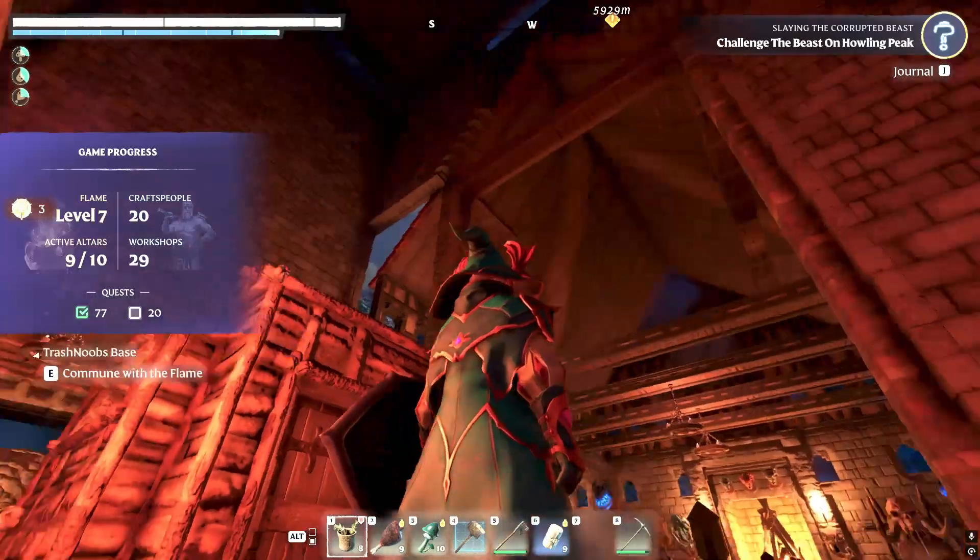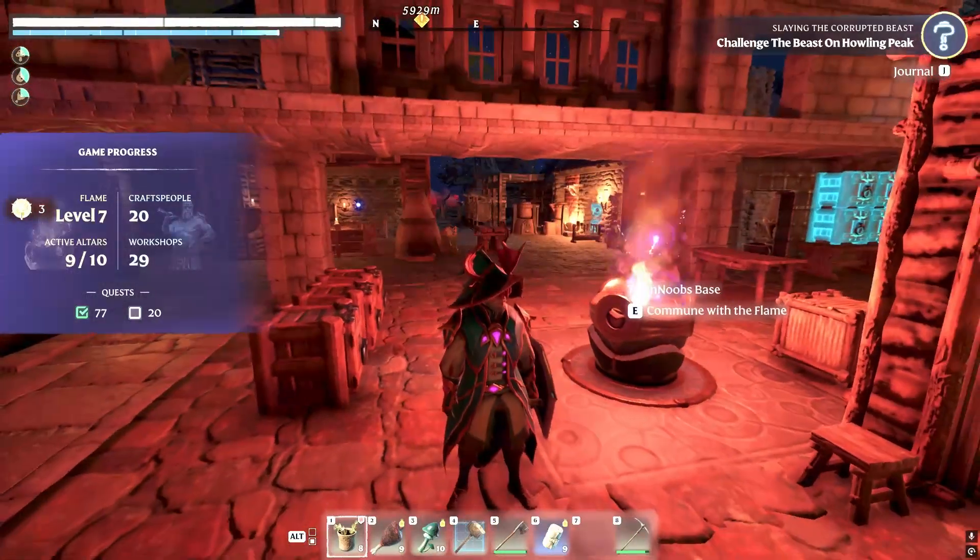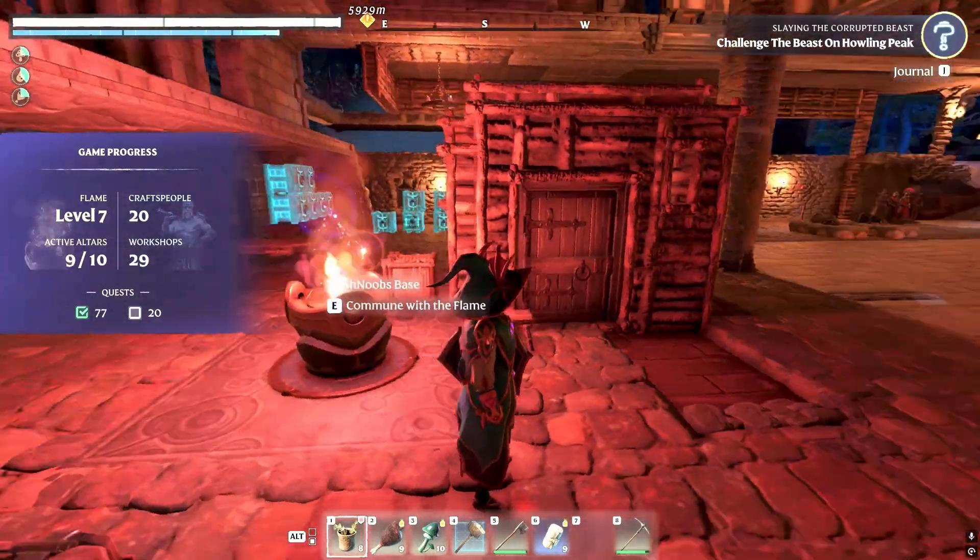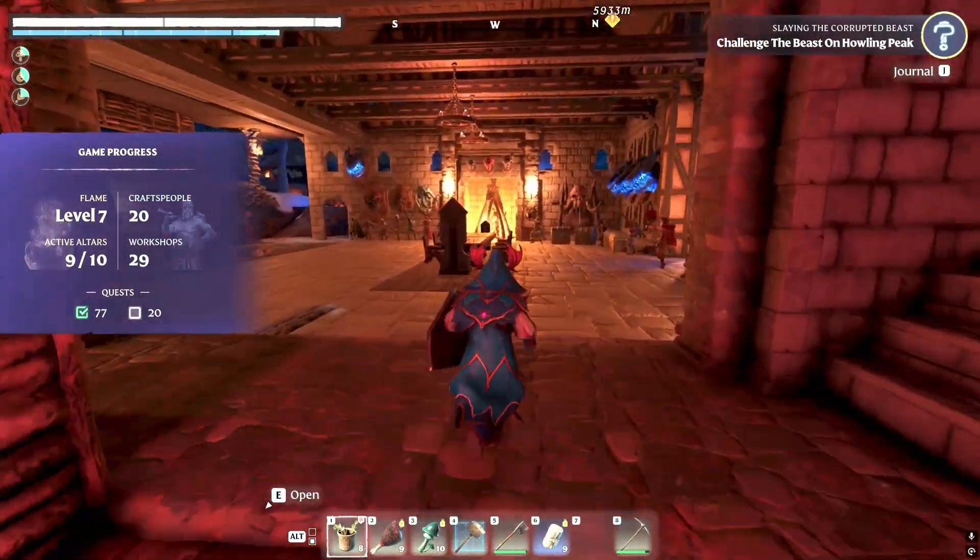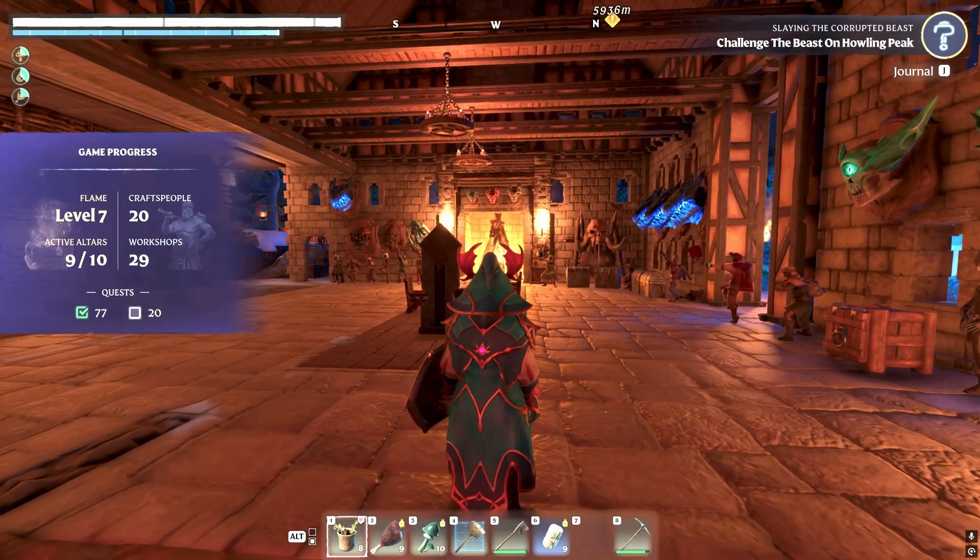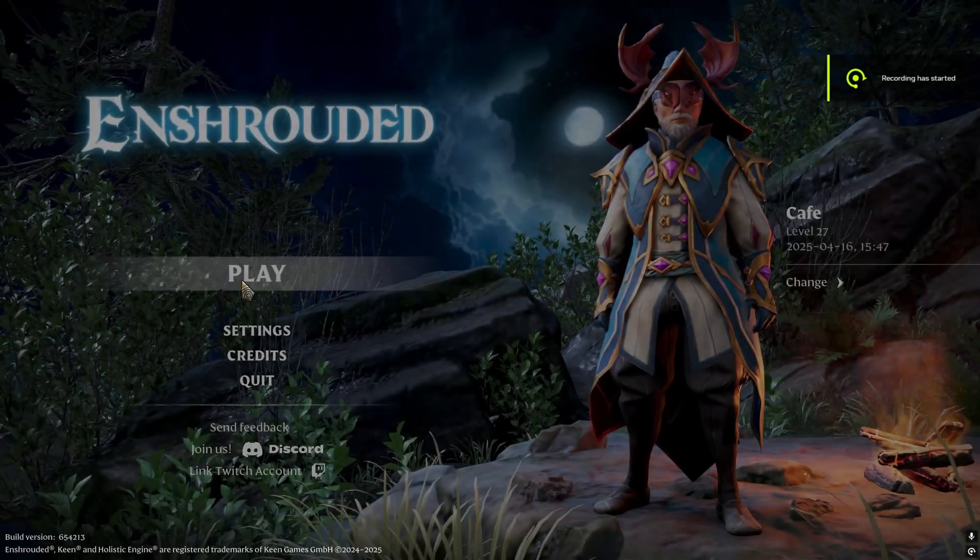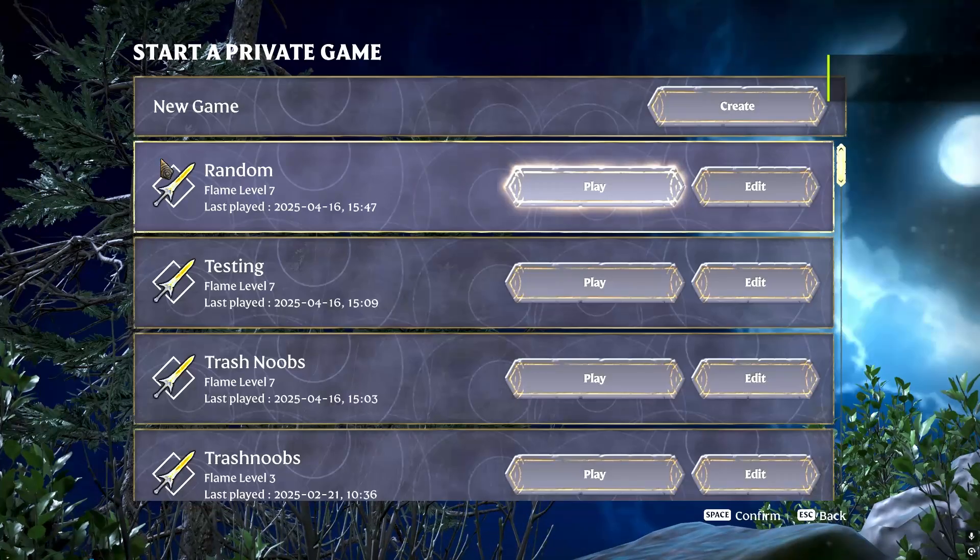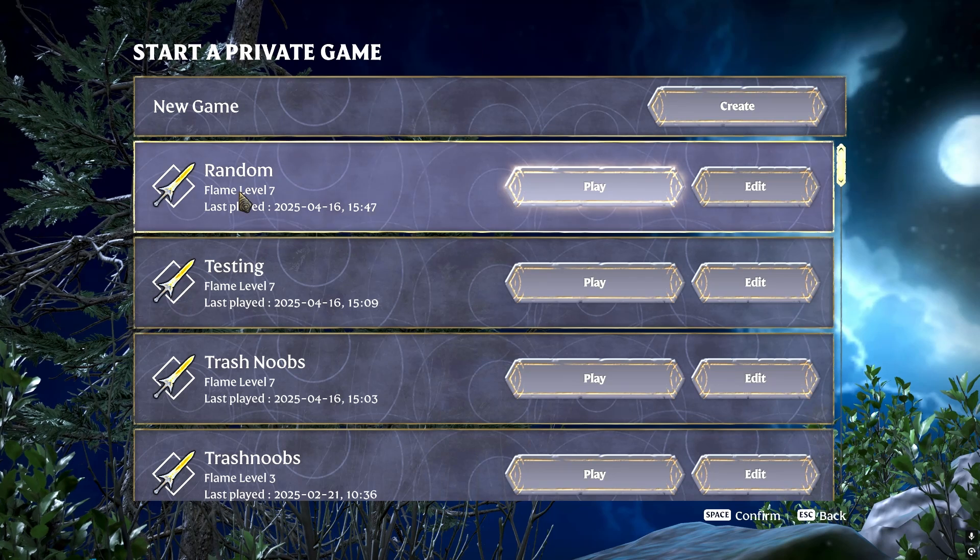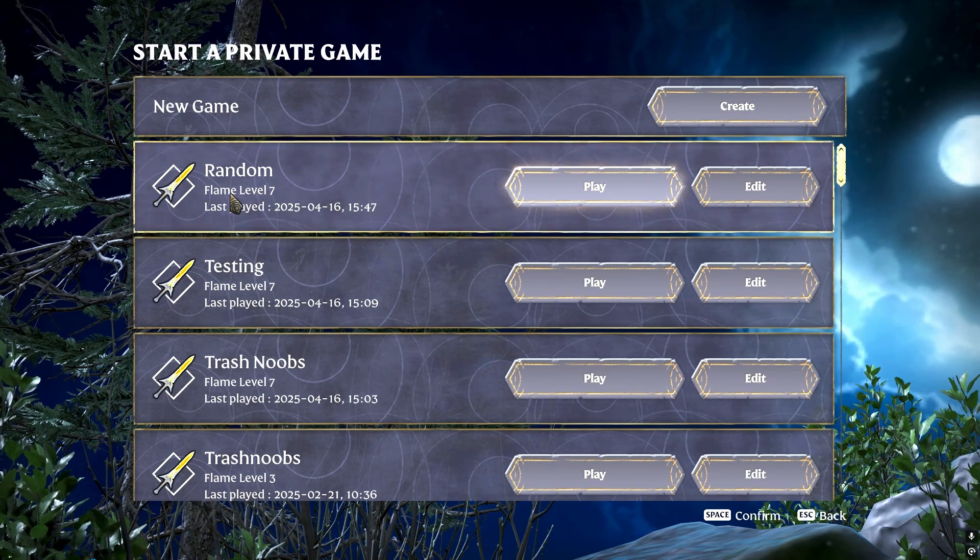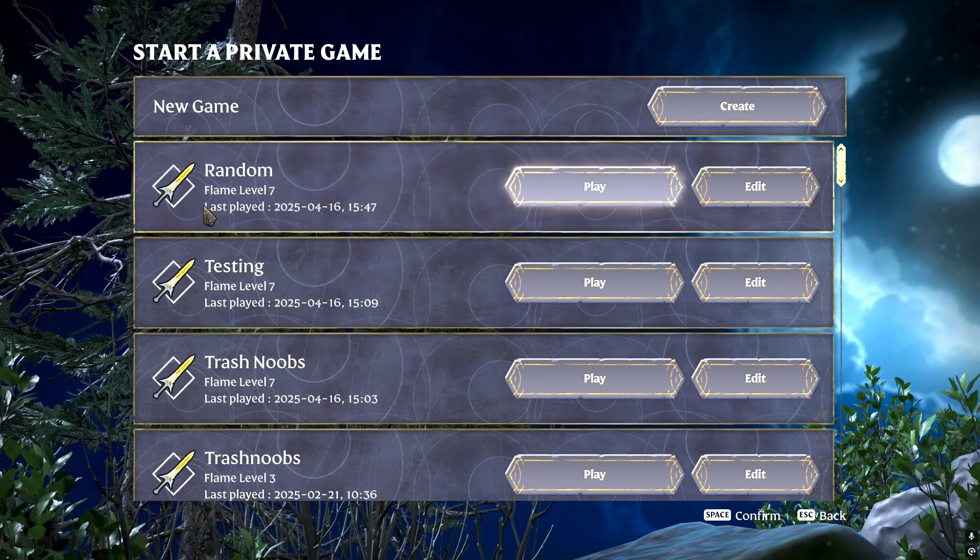And there you go. Here's my save. I have a Flame Level 7. Everything's here, which I've worked on. Now when I return to the game menu, you'll see that it's a Flame Level 7 connected to that game name random.